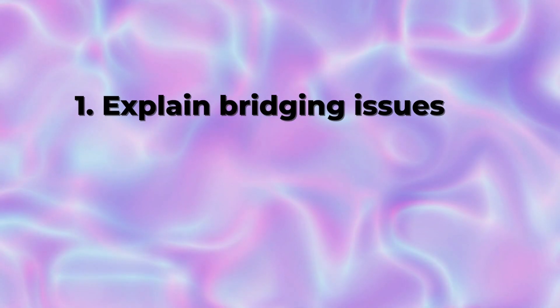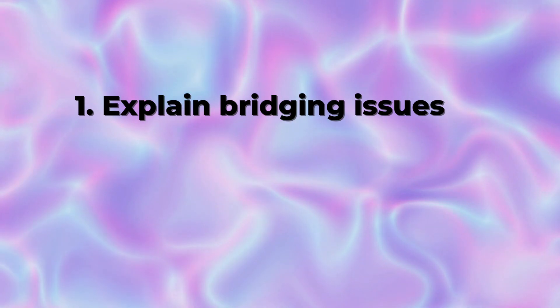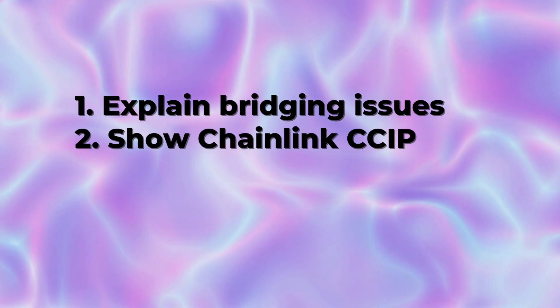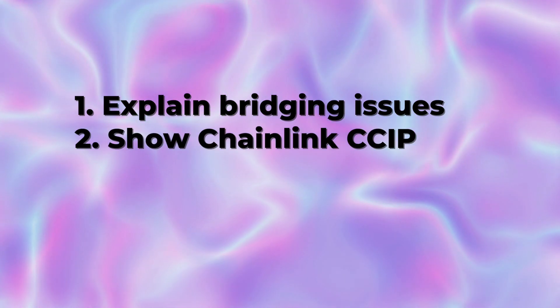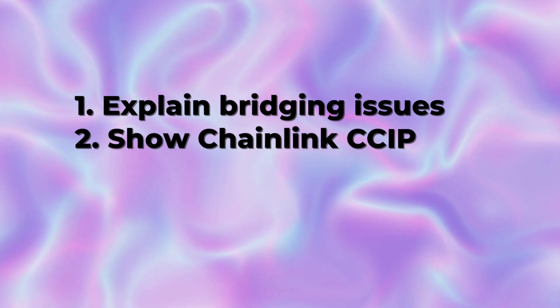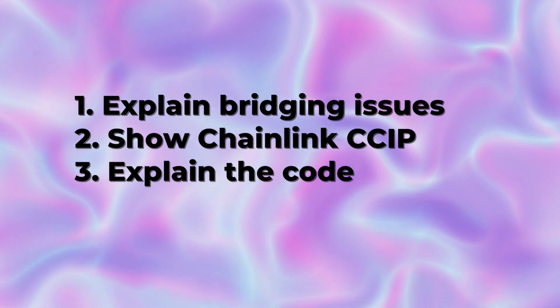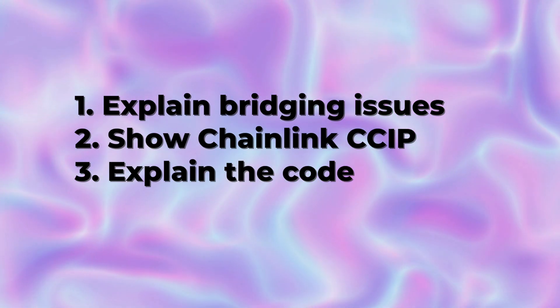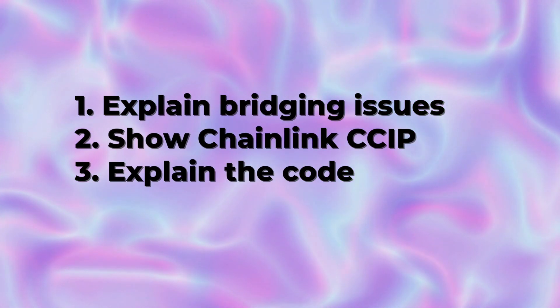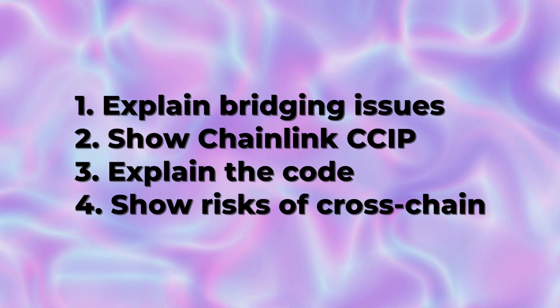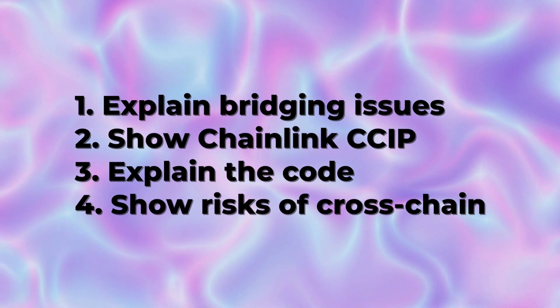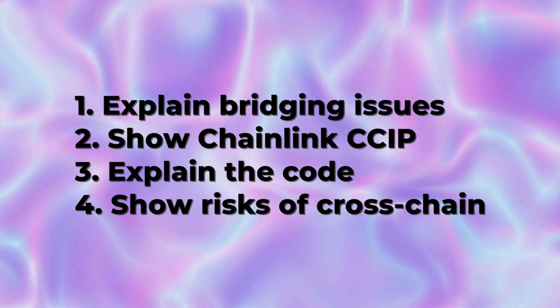In this video we're going to explain the problems of bridging, show you how to bridge assets using Chainlink CCIP, explain how the code works so that you can build your own cross-chain dApp, and finally talk about the risks of cross-chain applications.